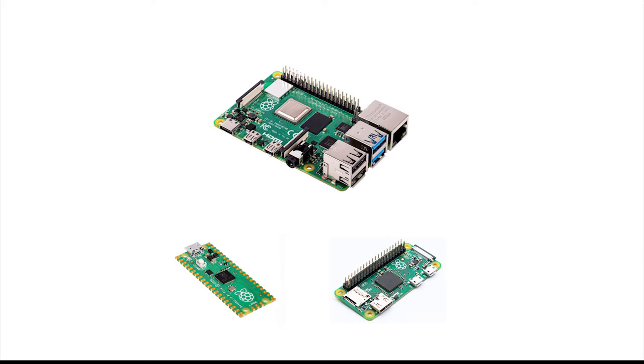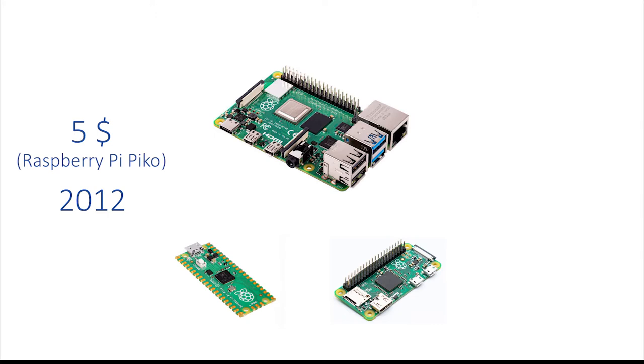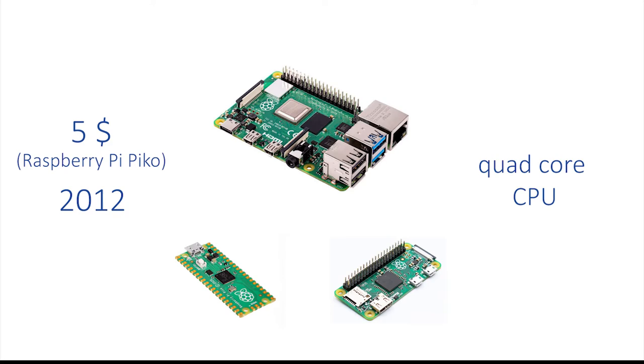Raspberry Pi, a computer about the size of a credit card with a price tag as low as five dollars. First unit was brought to the public in 2012 and now it is one of the best-selling microcomputers in the world. Even though it is so tiny it still is quite powerful. The most recent model has a quad-core CPU and up to 8 gigabits of RAM.